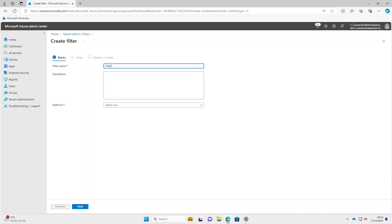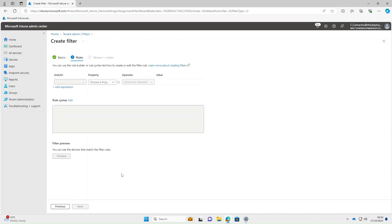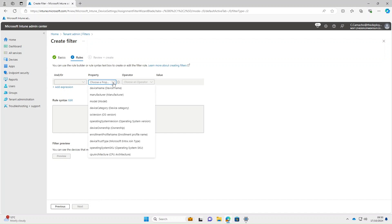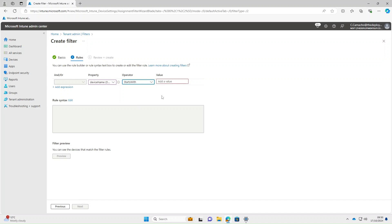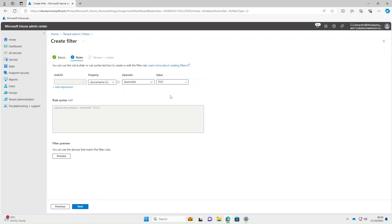We're going to base this off device name, so we'll call it 'All TDG Devices'. On the platform we'll select Windows 10 and later, and select Next. For the property we're going to use Device Name — a good operator to use is either Starts With or Contains. All my devices start with TDG, so we'll use that. The value is going to be TDG.